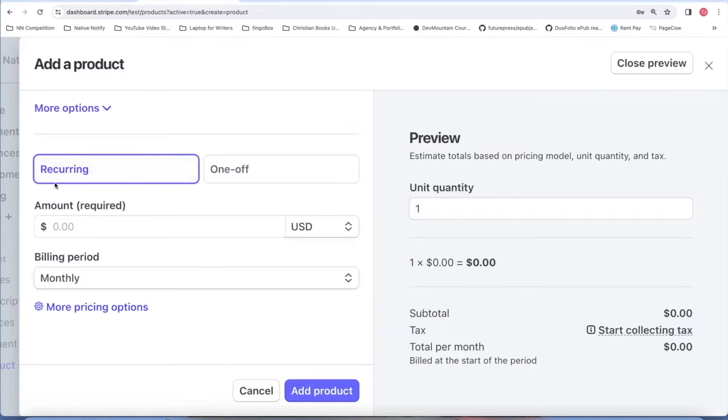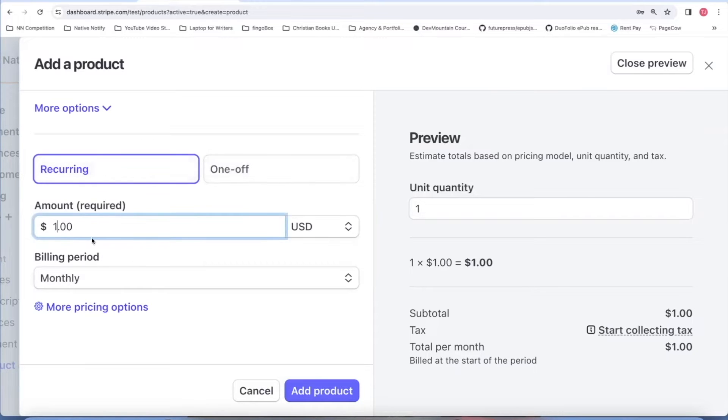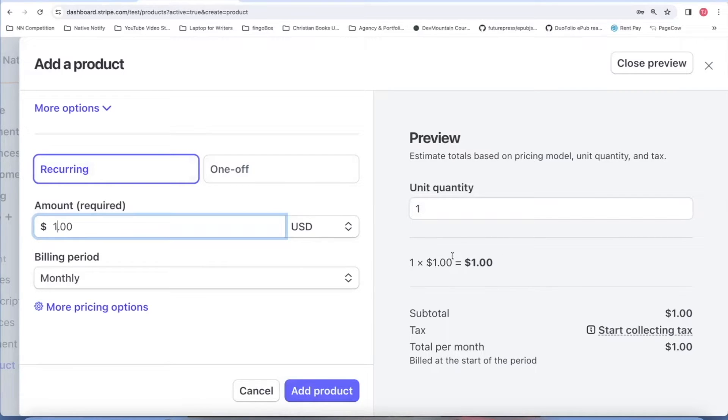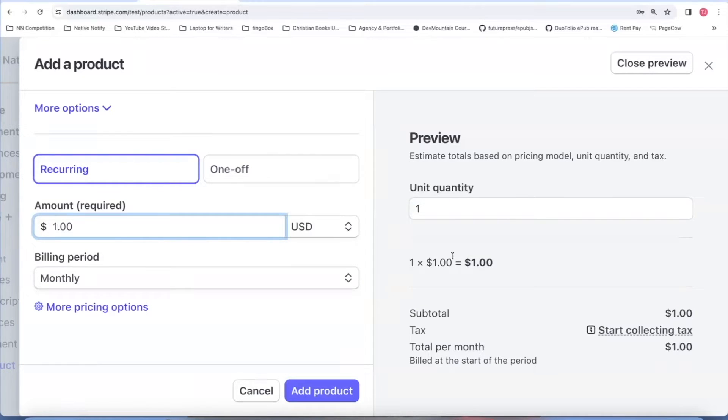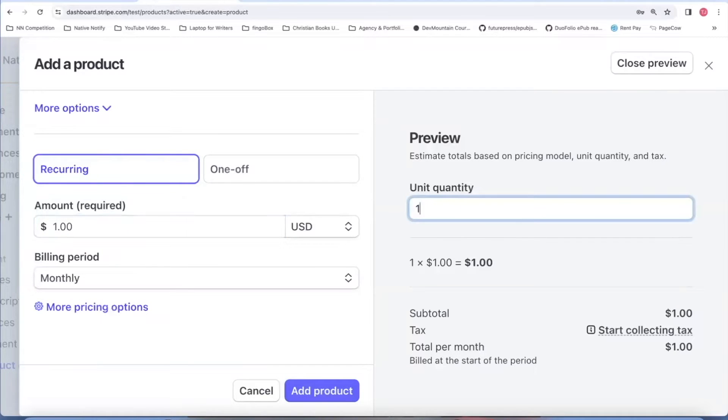You'll want to say if this is recurring or one off. I'm going to say it's recurring and I'll just say $1. So over here, it gives you a preview, a quantity of one equals $1. It's good to give it a value of one because then it gives you more control. Whenever you're creating the subscription, you can just increase the quantity by a dollar. So even if it's like a hundred dollars a month or something, you could just add a quantity of a hundred and it will automatically update to be a hundred dollars a month.